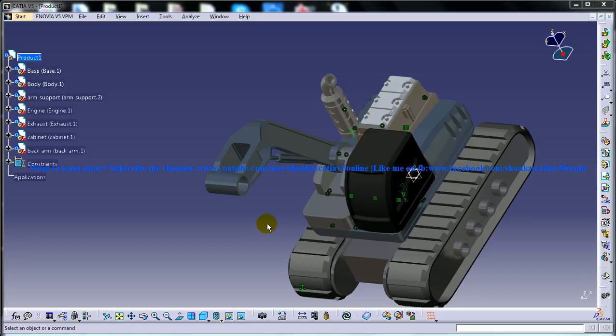Hi, this is Mohamed Shakeel here and you are watching a tutorial on the excavator design in Catia V5.